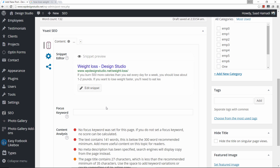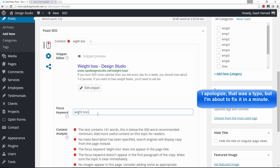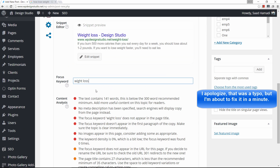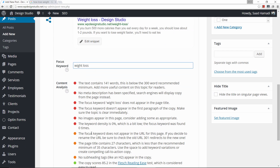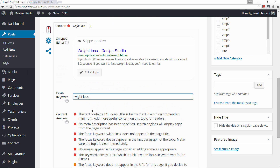To harness the power of this plugin, first choose a focus keyword. As the name implies, this is a keyword you want to focus on. Since our article is about weight loss, I'll make my focus keyword 'weight loss.' Already we have some activity, but let's go ahead and edit our snippet.